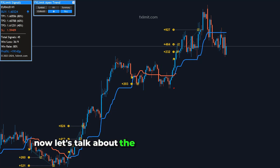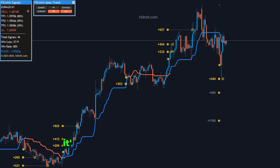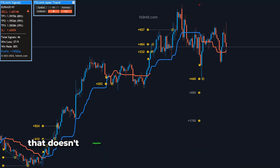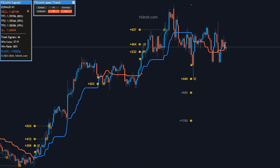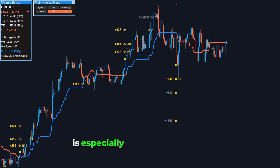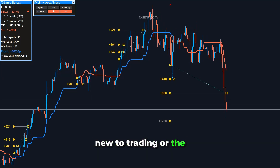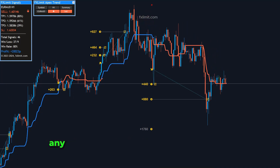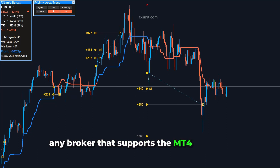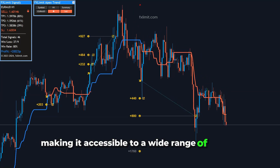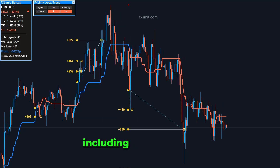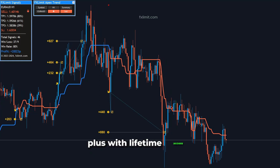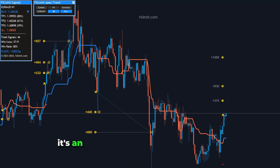Now, let's talk about the practical side of using the Apex Trend Indicator. It's incredibly easy to set up and use, with a clean and intuitive dashboard that doesn't require dealing with complicated panels or interfaces. This user-friendly aspect is especially beneficial for those new to trading or the EUR-AUD pair. Furthermore, the Apex Trend Indicator works on any broker that supports the MT4 platform, making it accessible to a wide range of traders. It's compatible with various account types, including standard, cent, and ECN accounts. Plus, with lifetime access and free lifetime updates, it's an investment that keeps on giving.